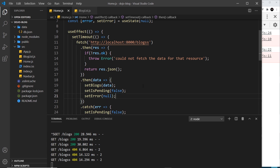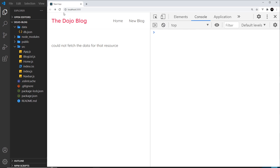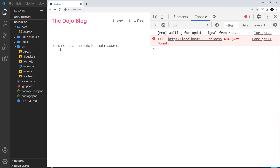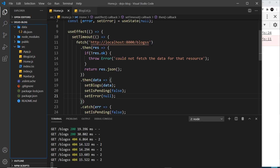Let's test this one more time. After saving and refreshing with the faulty endpoint, we see 'loading' briefly then 'could not fetch the data for that resource' — that works. Changing the endpoint back to 'blogs' and refreshing, we see 'loading' and then we get the data successfully.